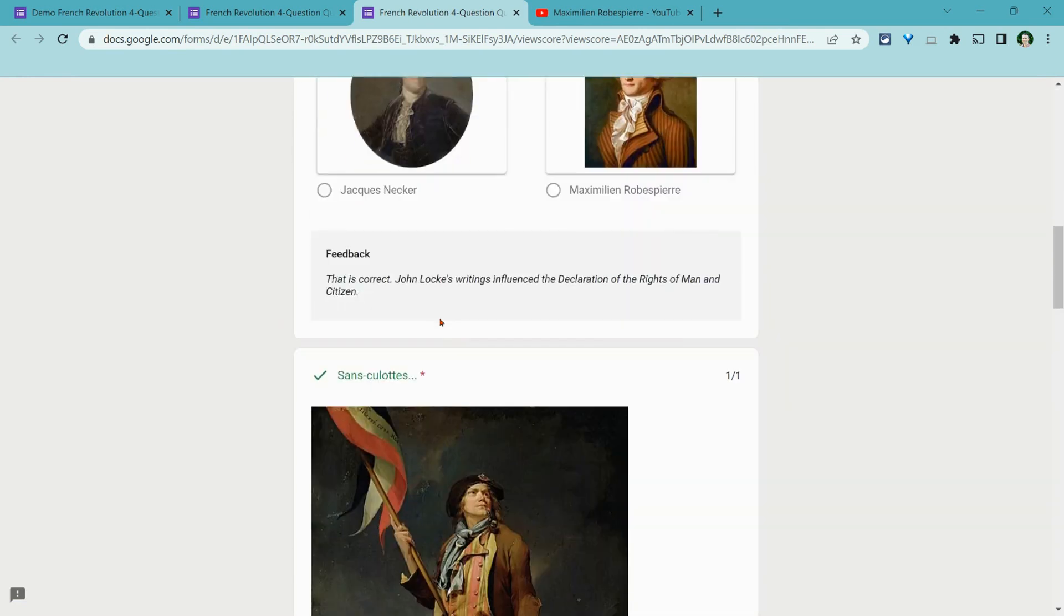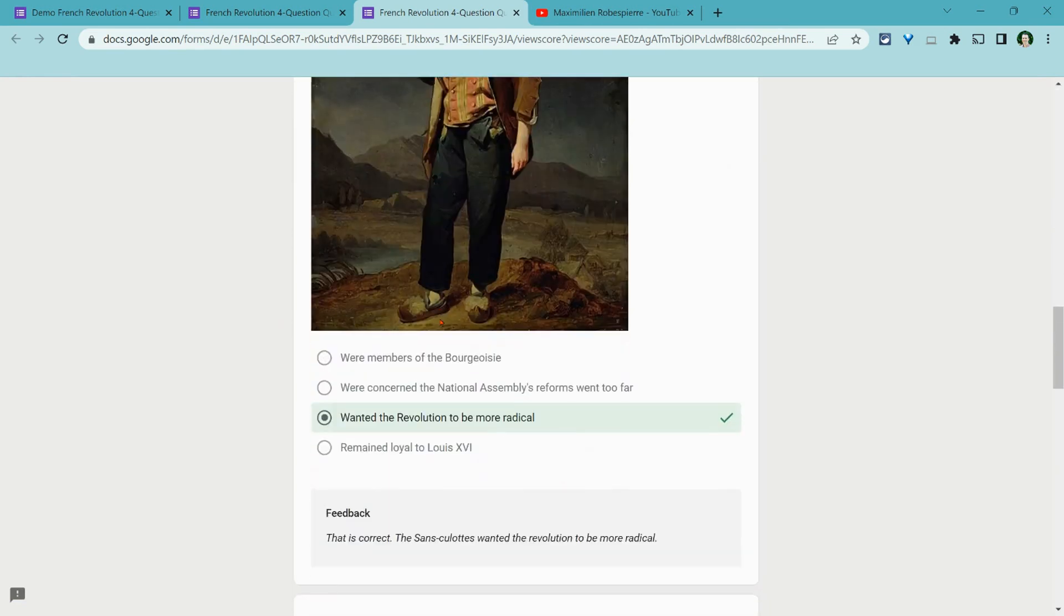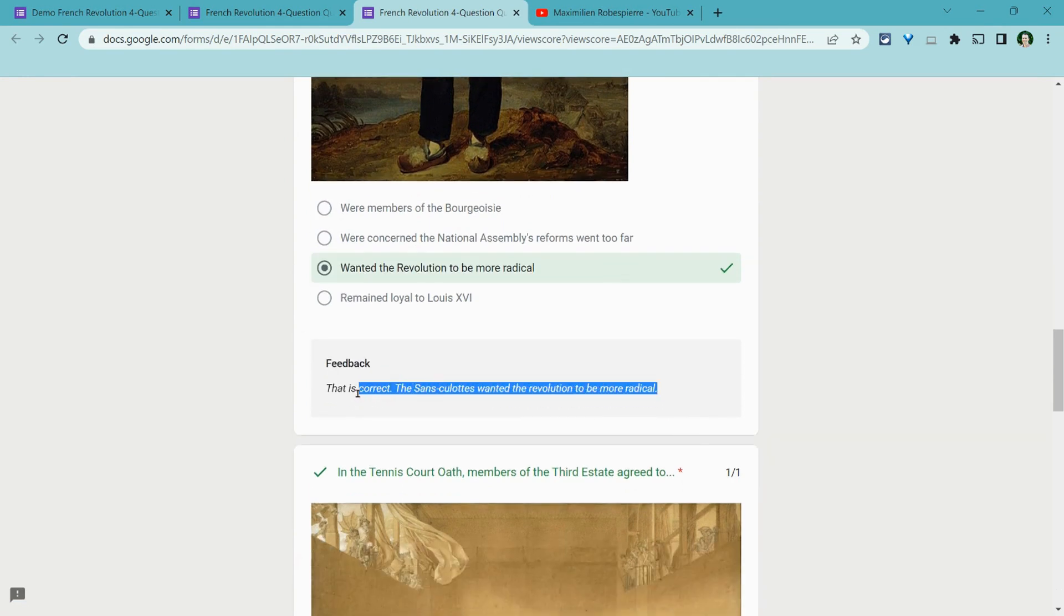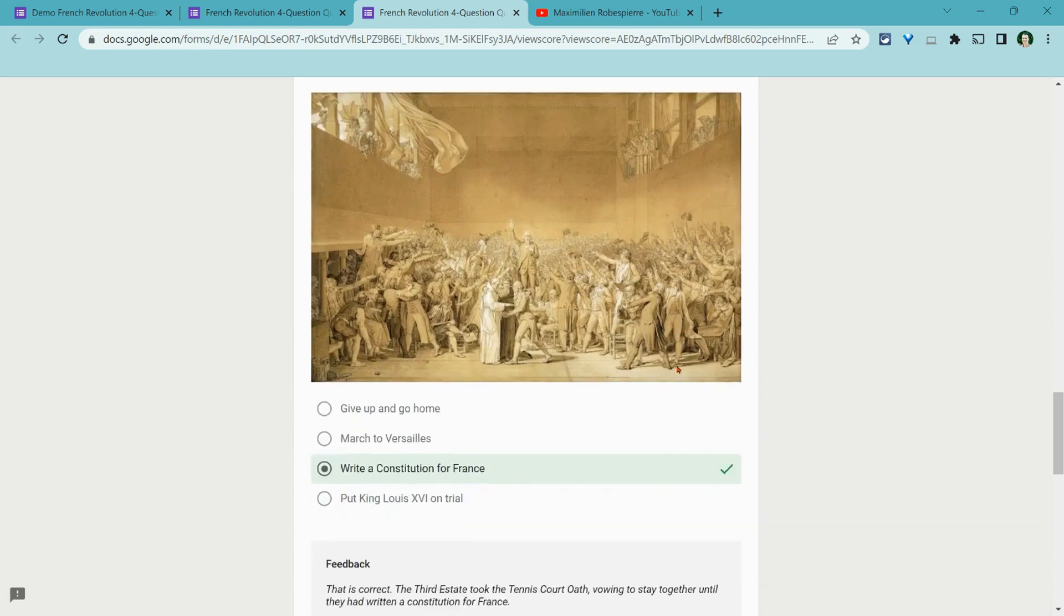Now actually, I get all the first three right. And oh yeah, and look, I get that feedback. This is correct. The sans-culottes wanted the revolution to be more radical.